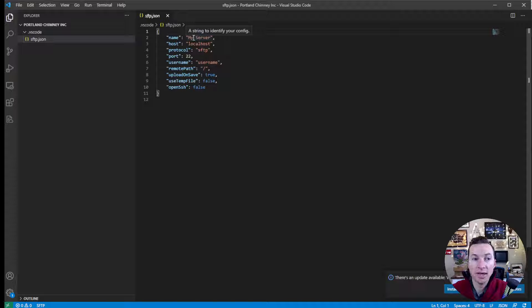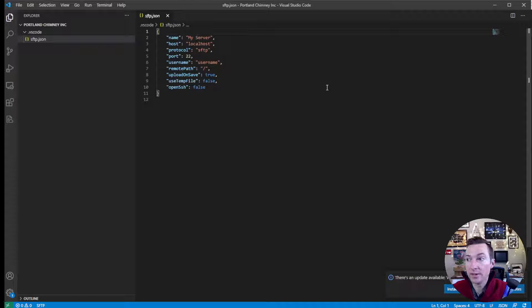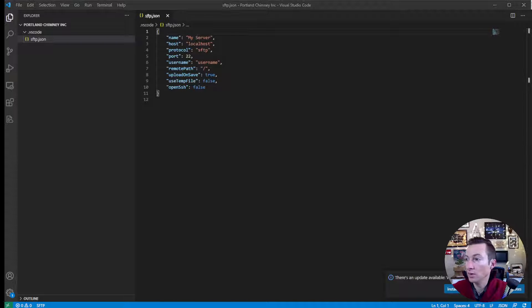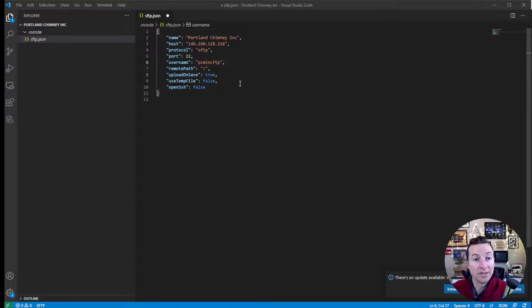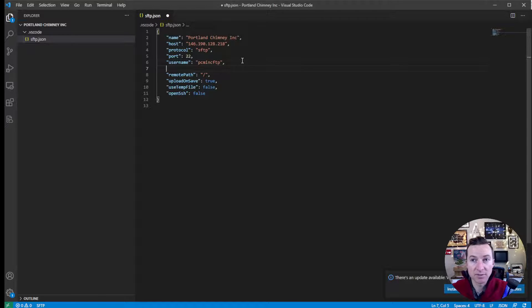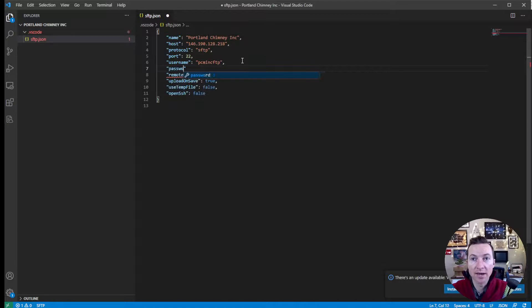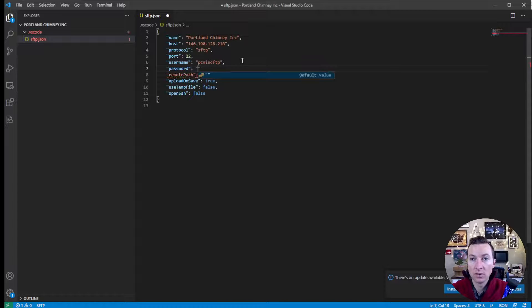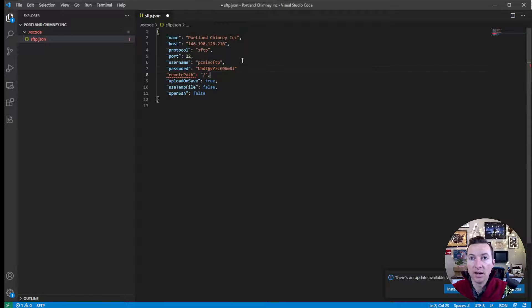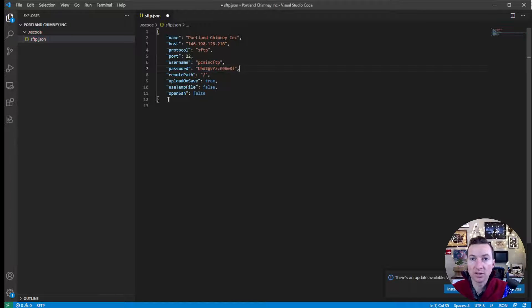You can get your FTP information from your server. Now this default file does not have passwords, so you have to add password, colon, and then paste it in. Then add a comma at the end to get the other one to work.